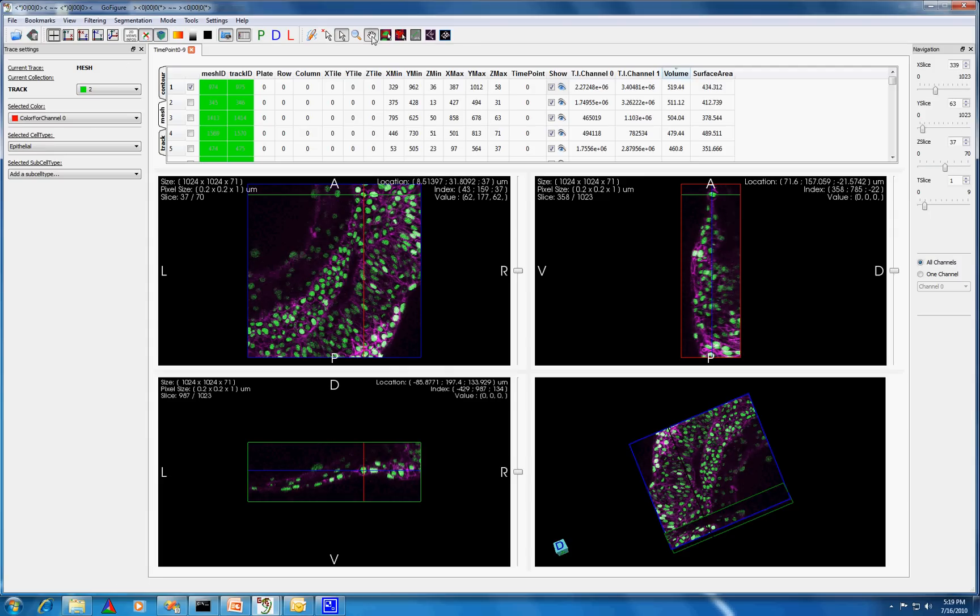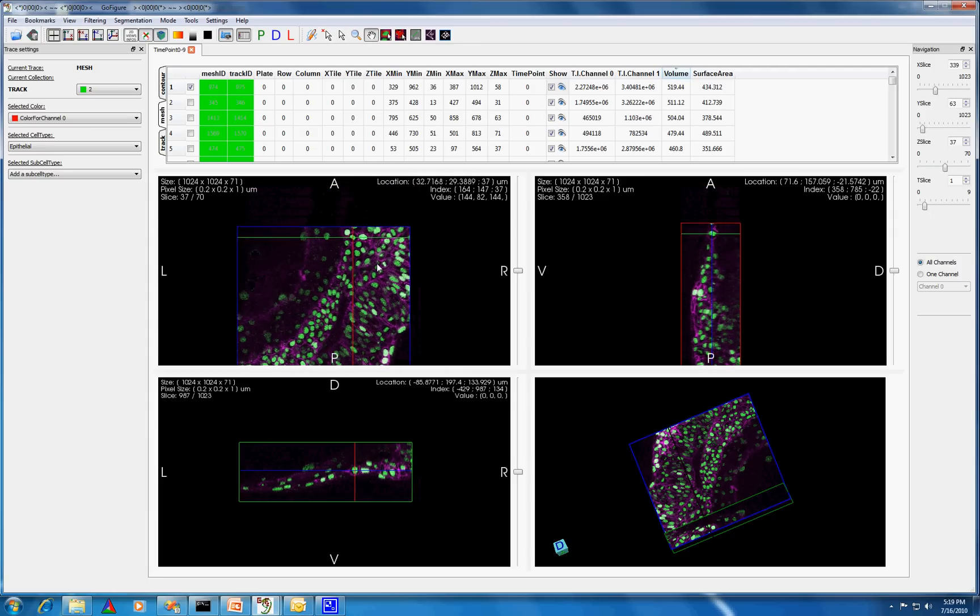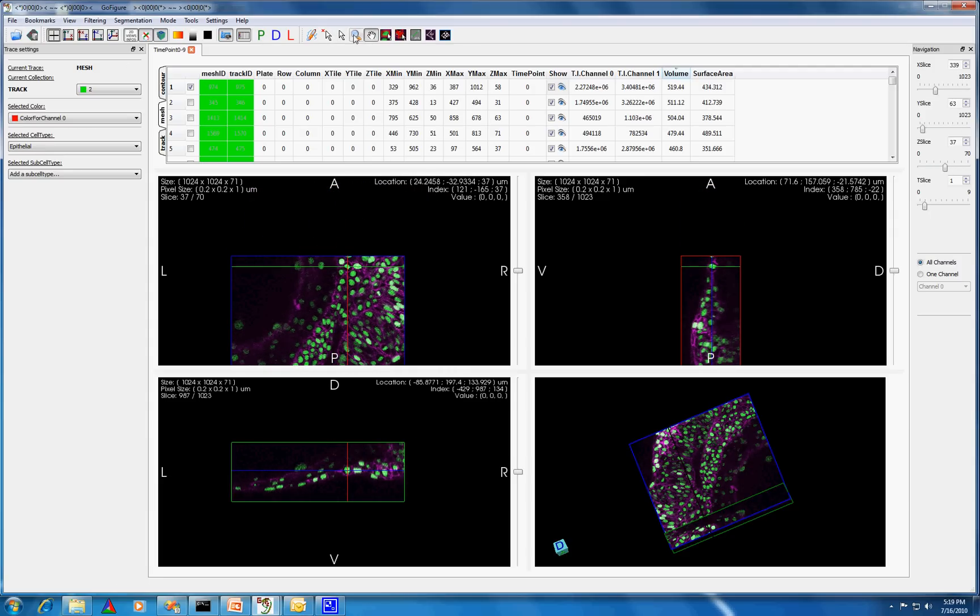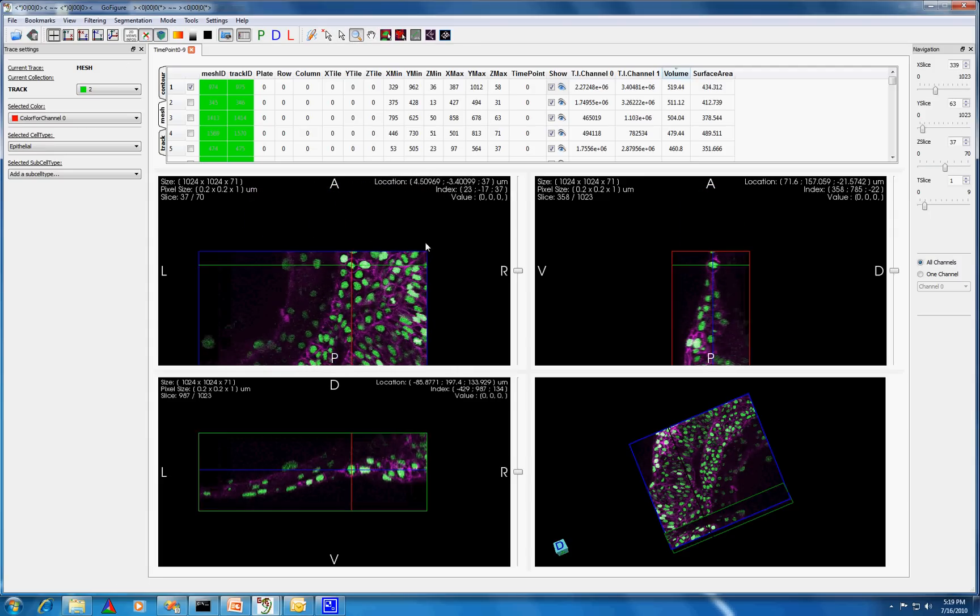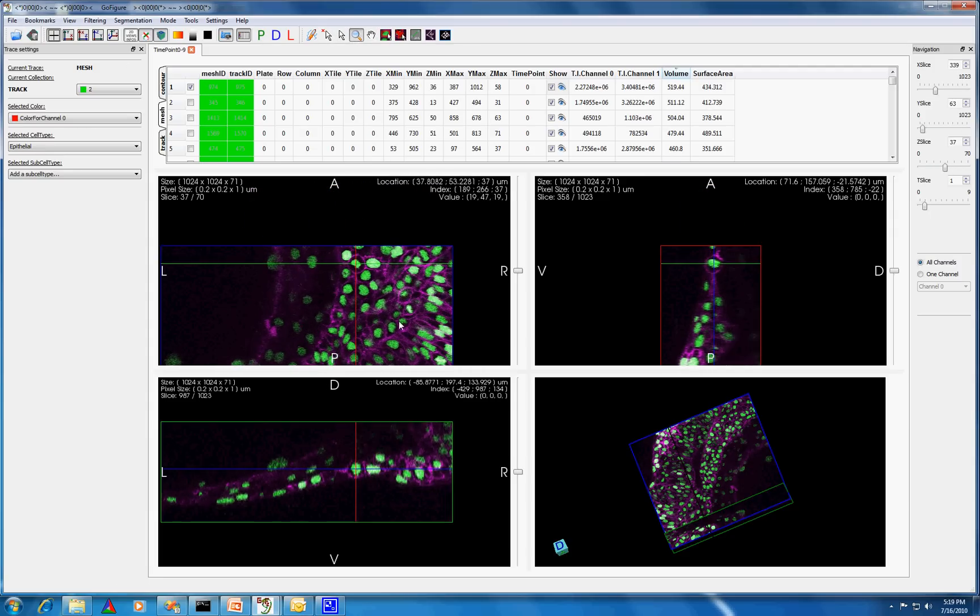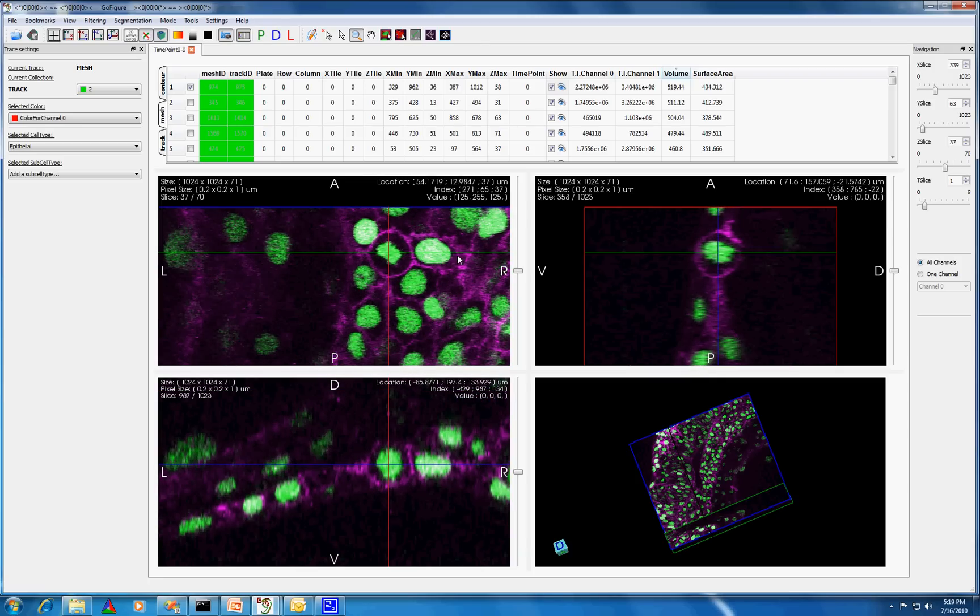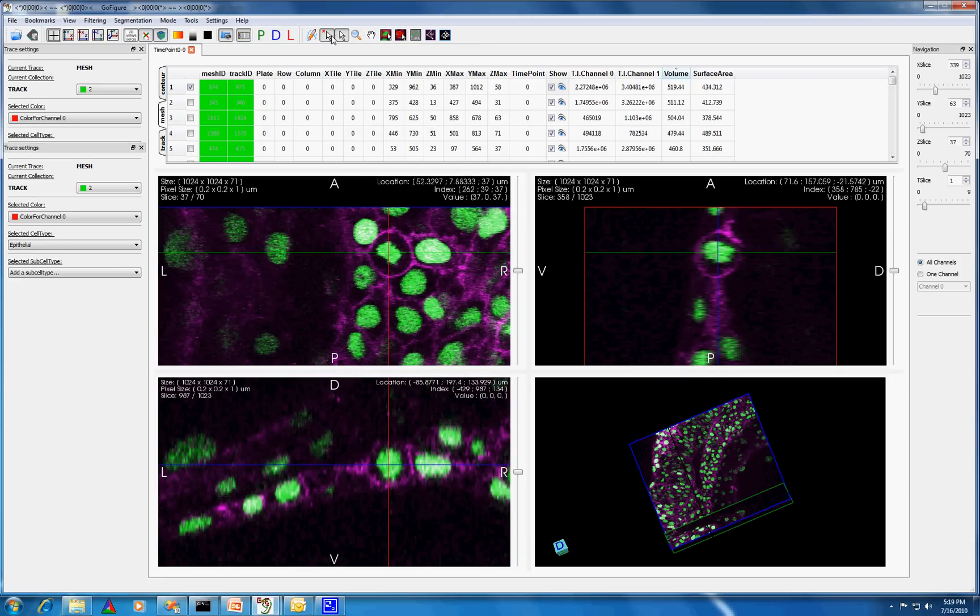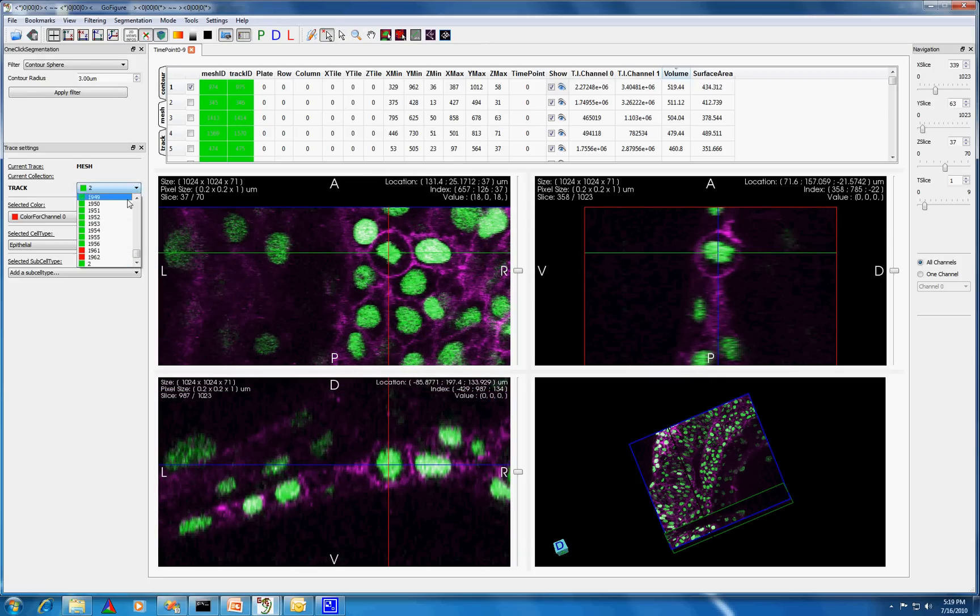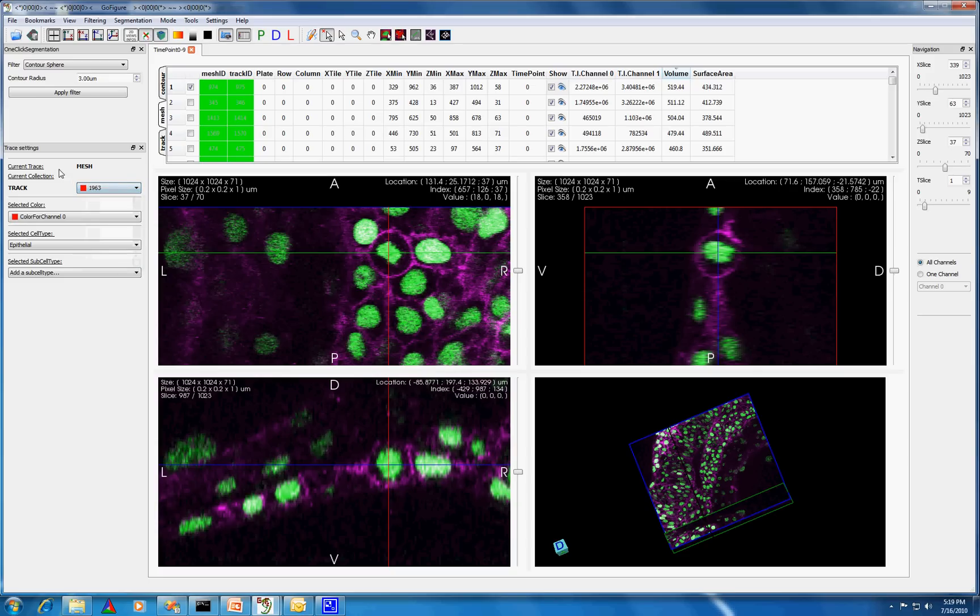I'll center the display around this cell and zoom in on it for a better view. I want to track this cell, so first I'll create a track. And all the meshes created for this cell at each time point will automatically belong to this track.